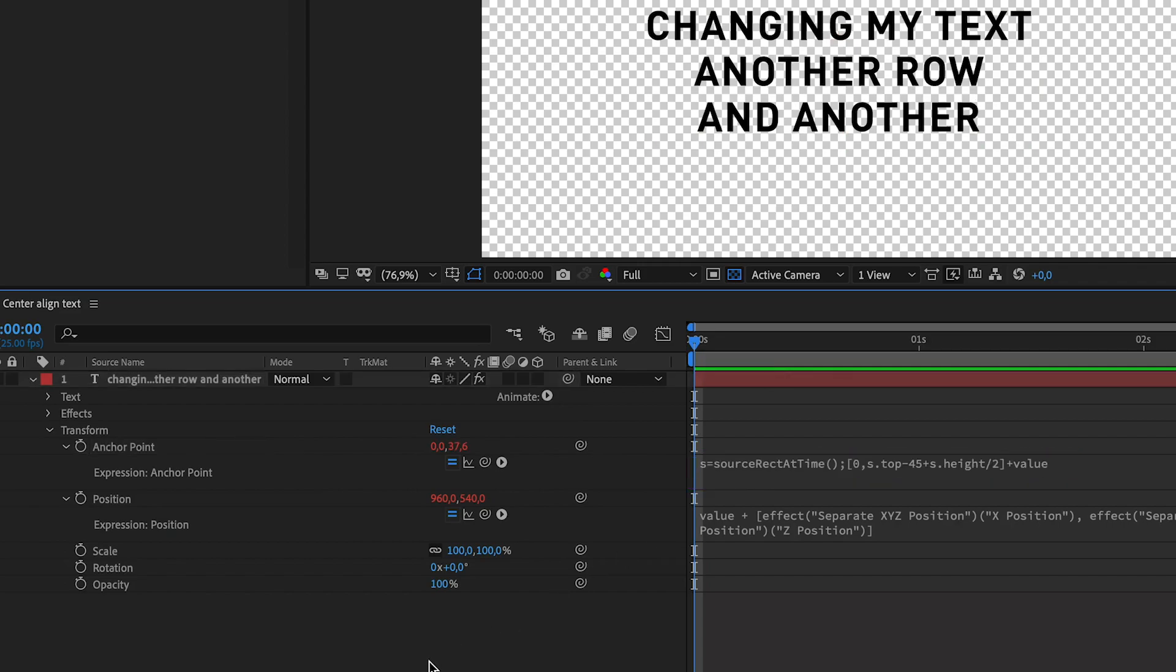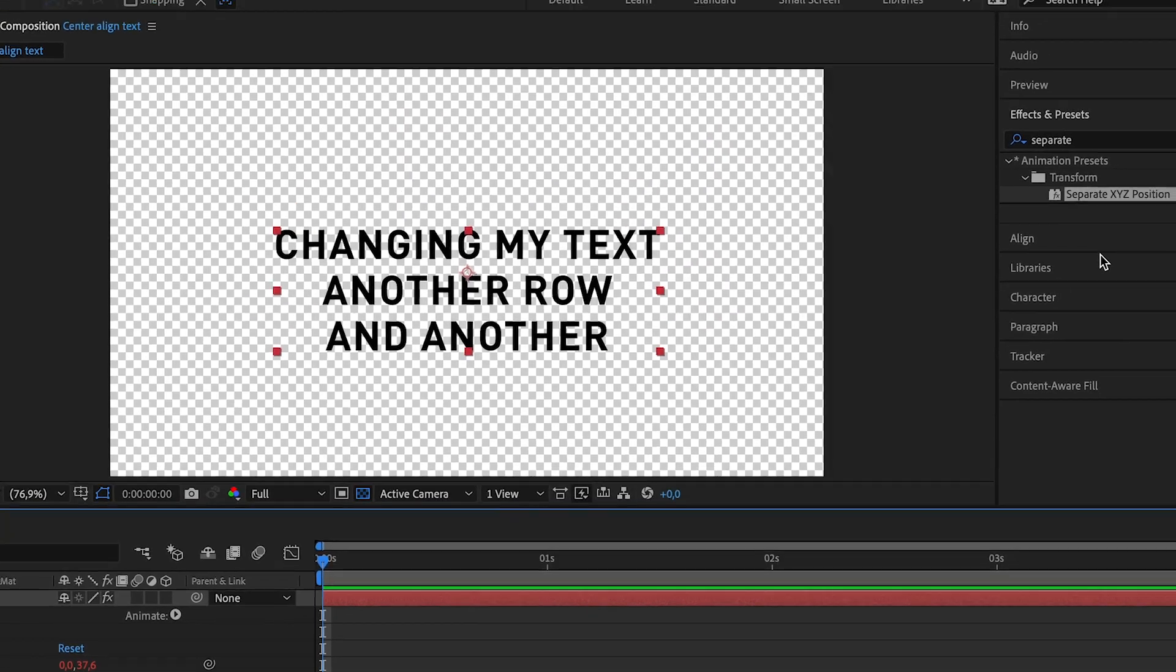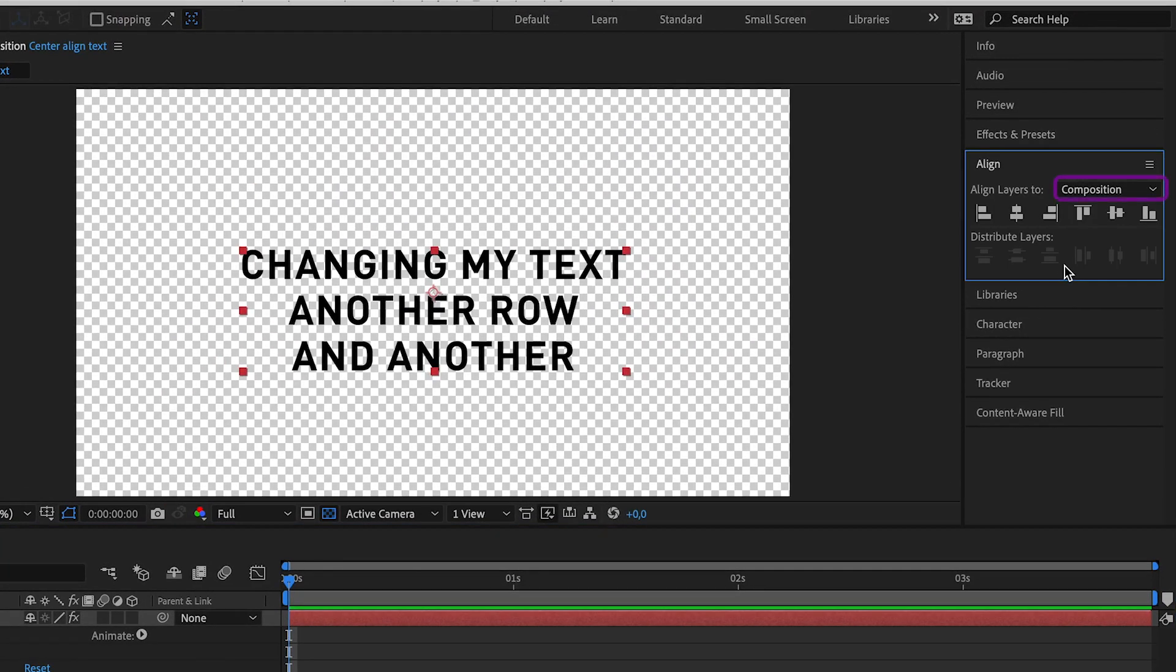The last step now is to select the text layer and then go to the Align window and align the text layer to center vertically.